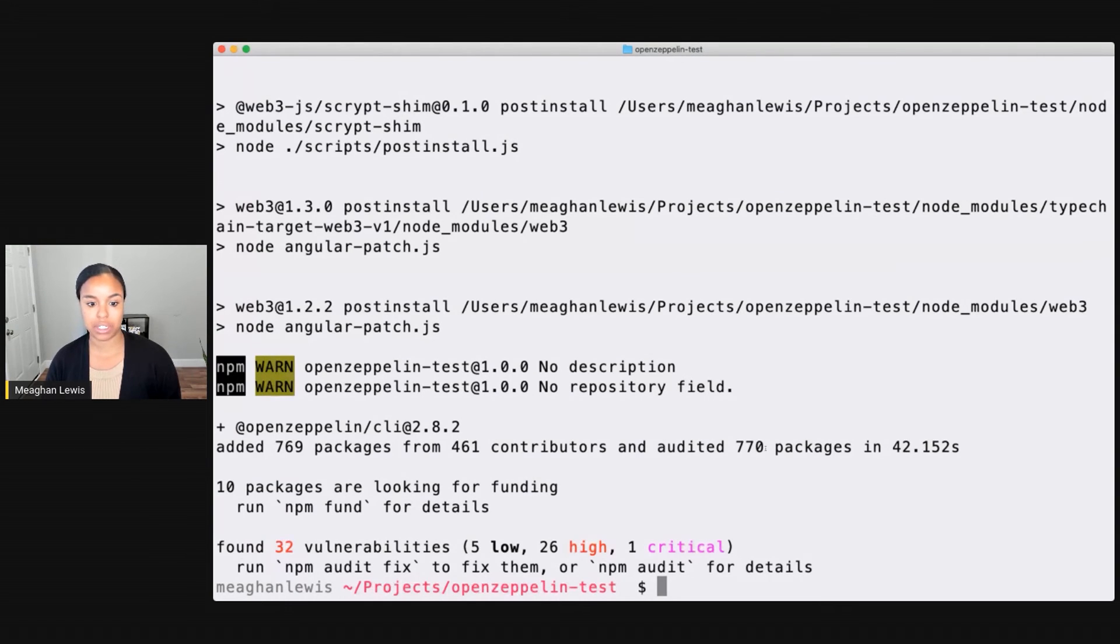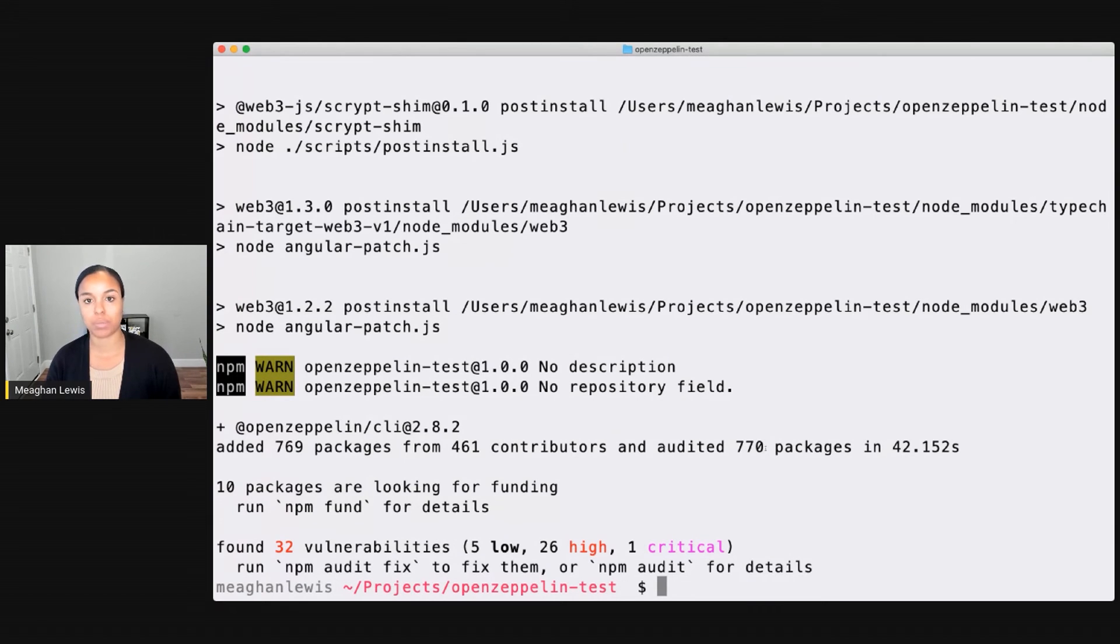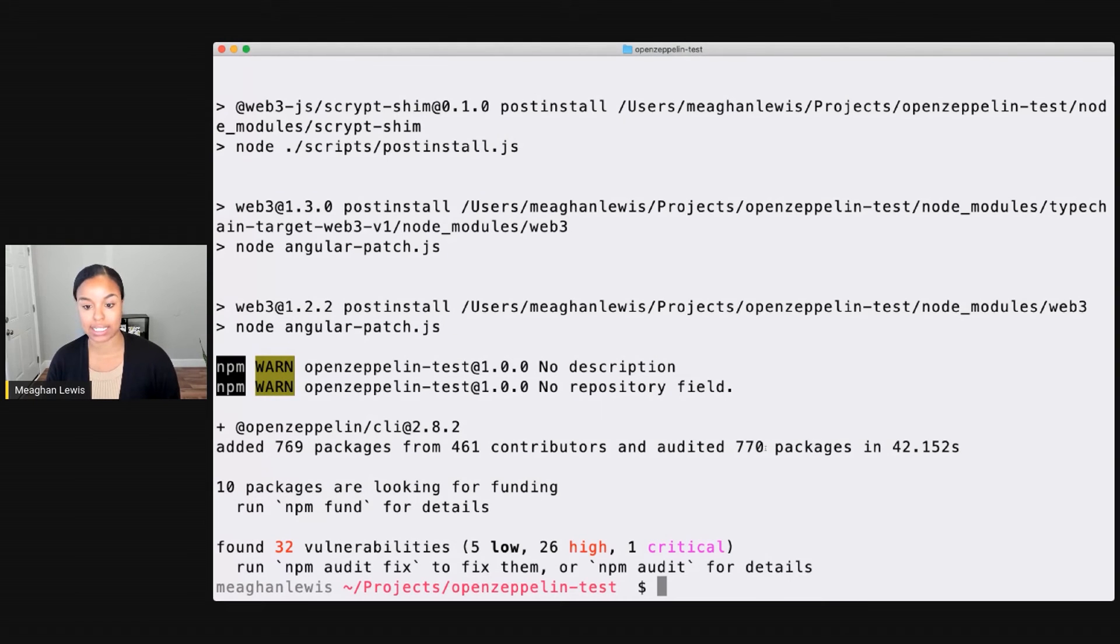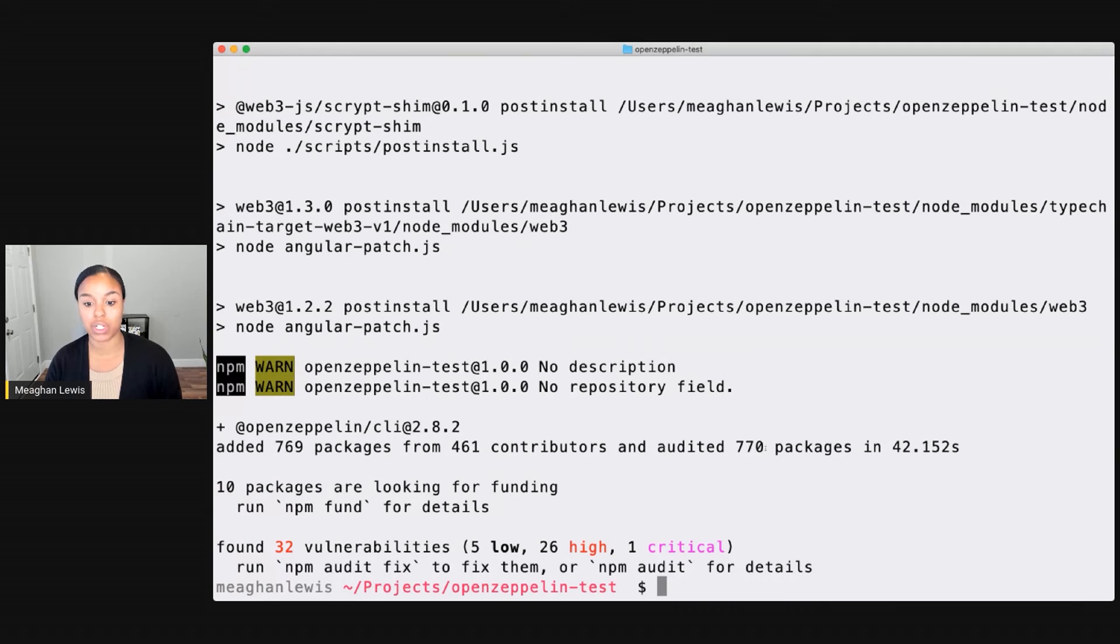I do have some vulnerabilities that are a part of the project. And that's something that you'll want to look out for. But generally, it's okay since I'm just using this to test out with. Now what I can do is start to look at all of the commands that the CLI provides.